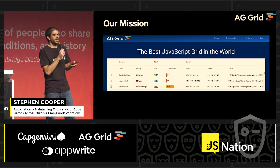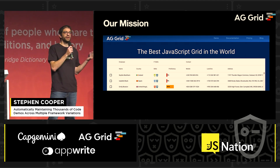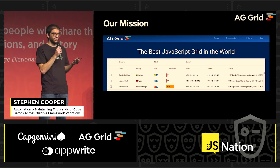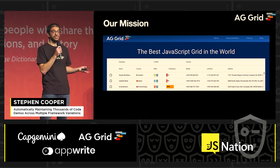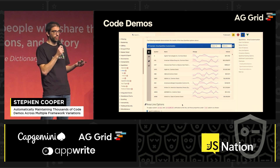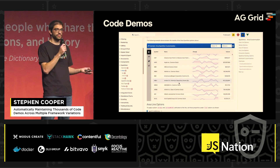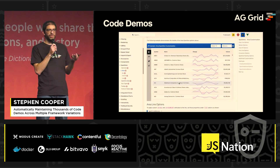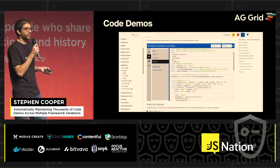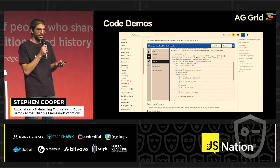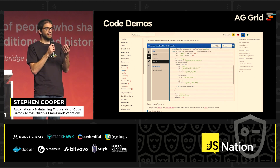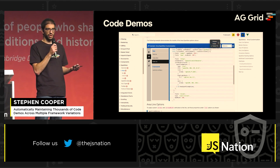We understand that our grid is only going to be as good as what our users can do with it, and the way we can show them what they can do is through our docs. So we are determined that for every feature we have, there should be a live code demo — so you can see what the grid does and the code that is powering that demo.